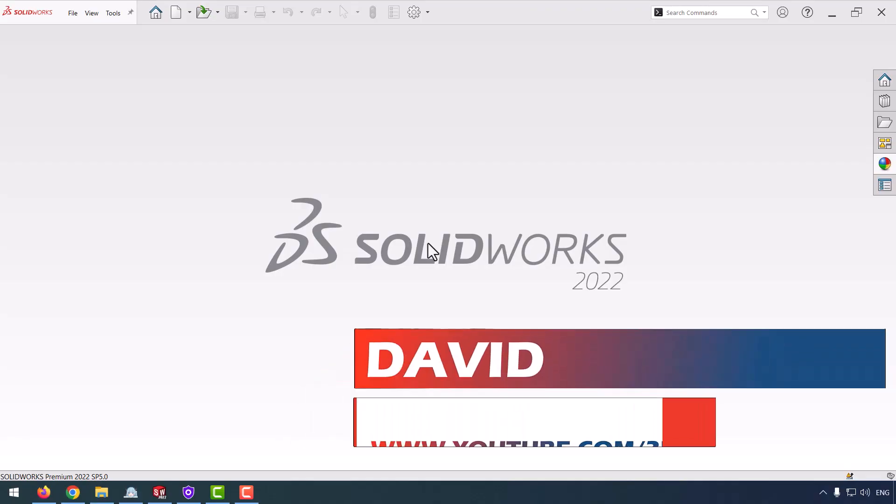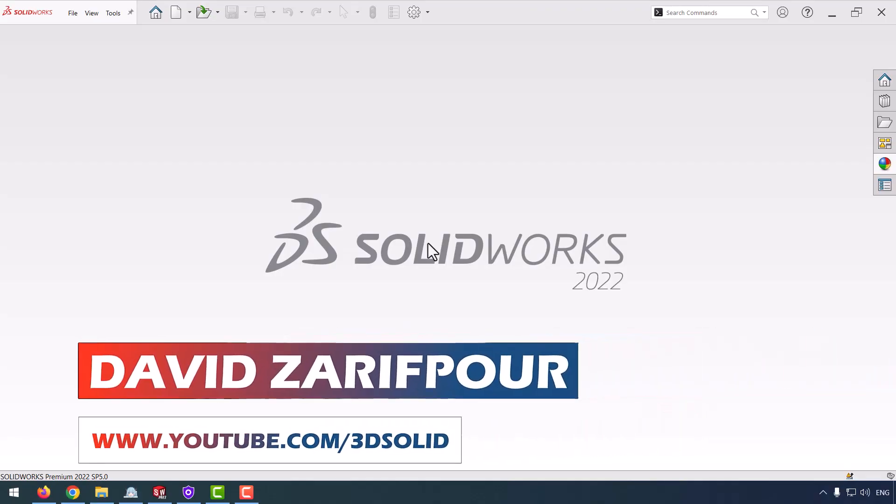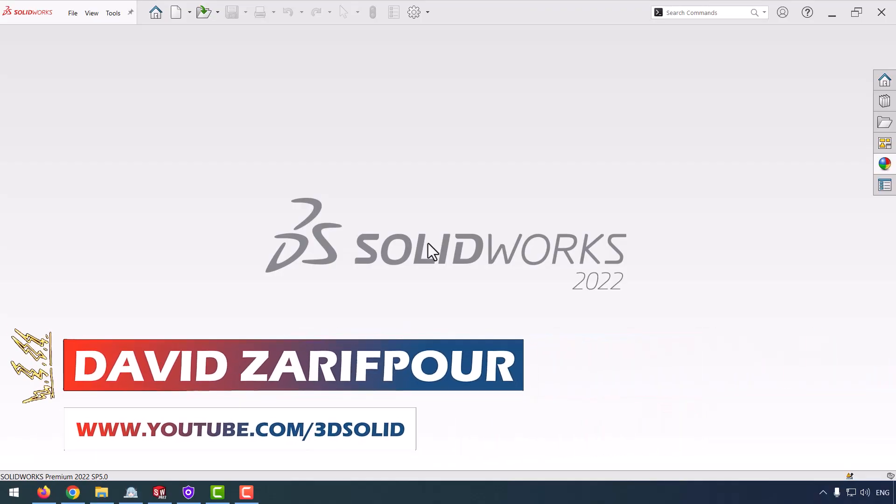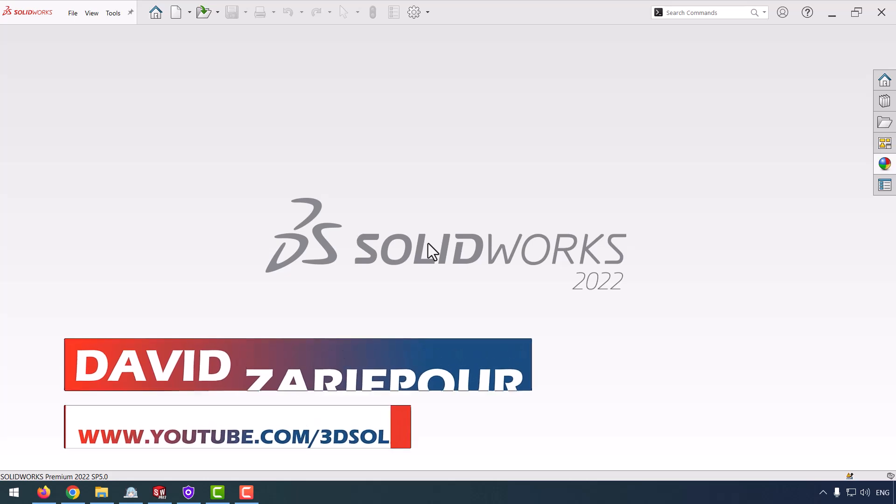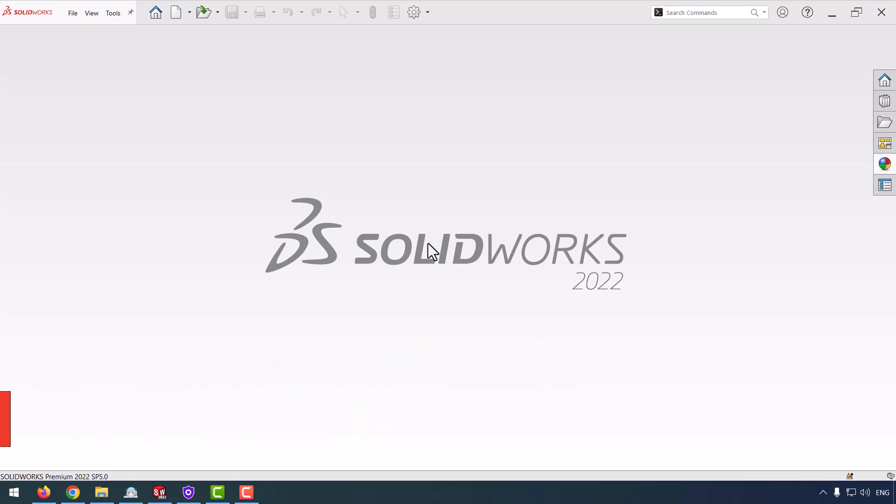Hello everyone, I am David Zarif Fur, and in this video I want to show you how we can make faces of our parts 3D.